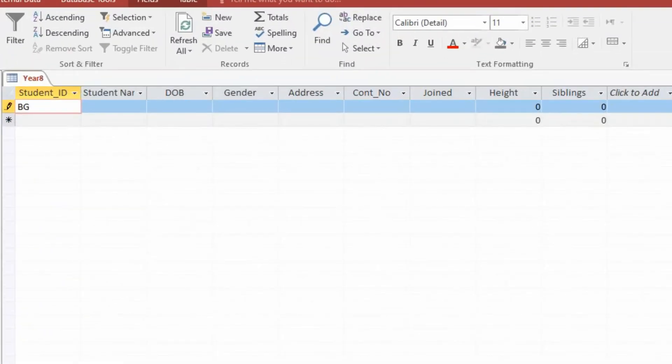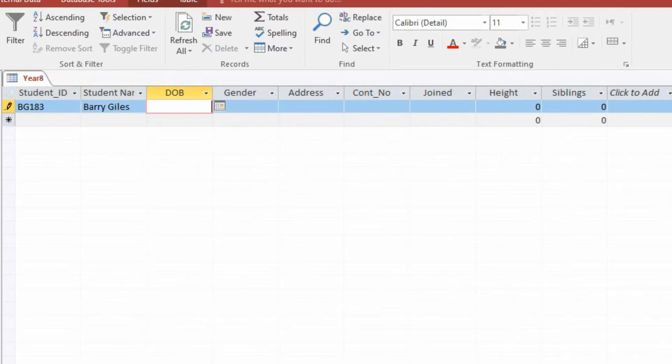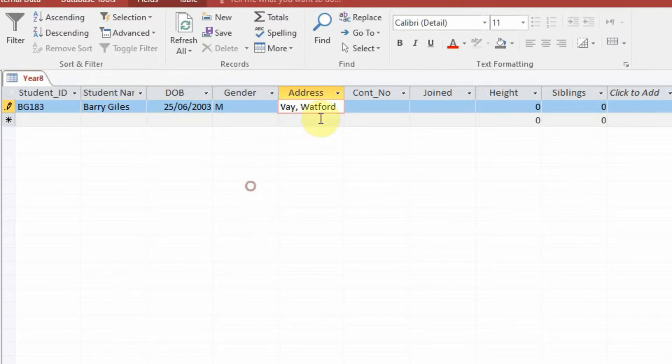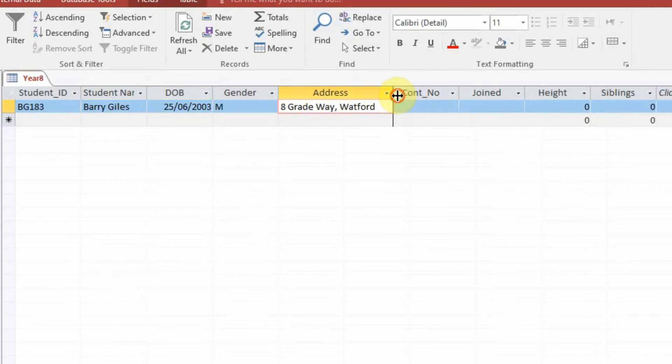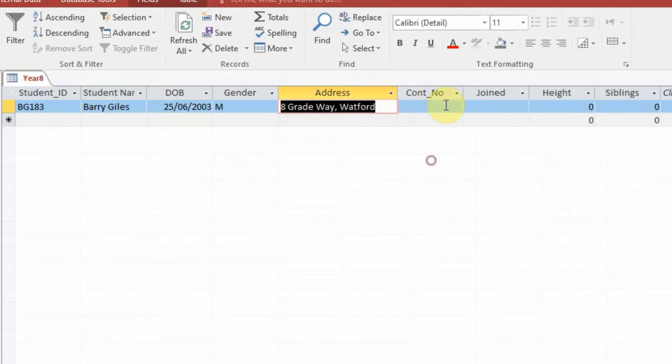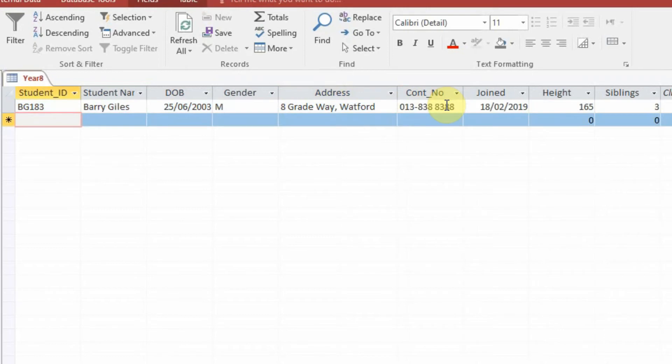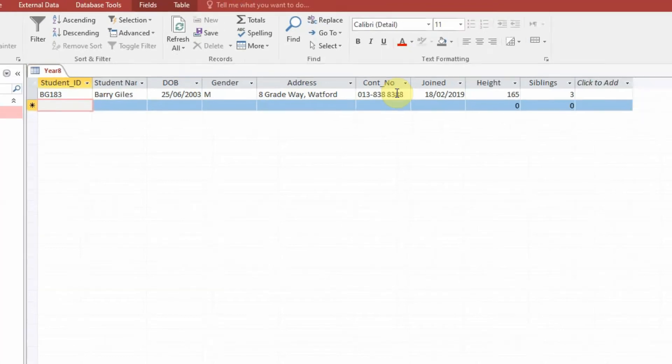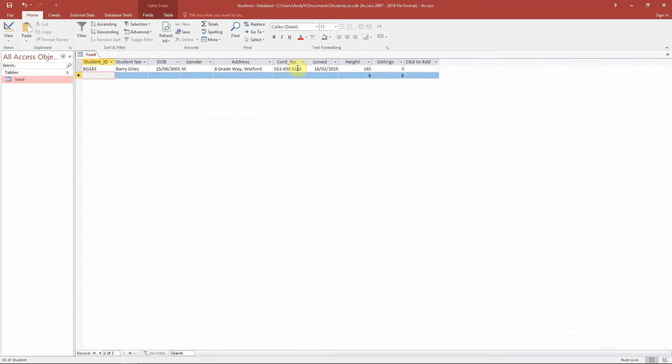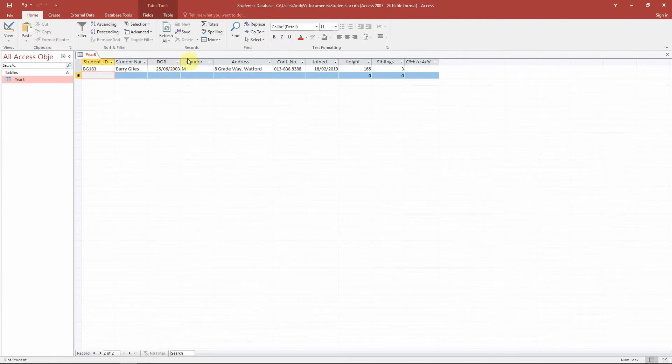Student ID: BG183. Barry Giles. Date of birth: 25th of June 2003. You can adjust the width of these if there's not enough space. Contact number, siblings... Okay, so we have our first record. We have our student called Barry Giles. He has his student ID. Again, this is the primary key field. It is date of birth, gender, address, contact number, the day he joins, his height and siblings.